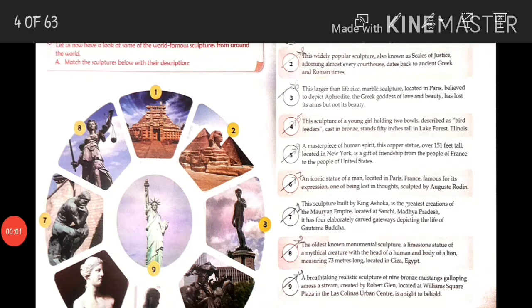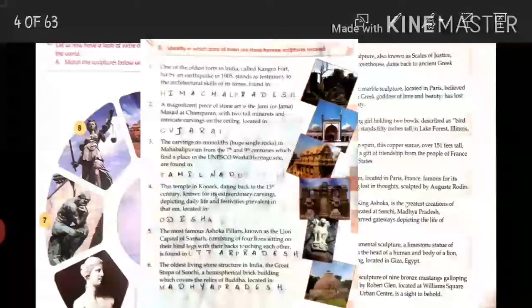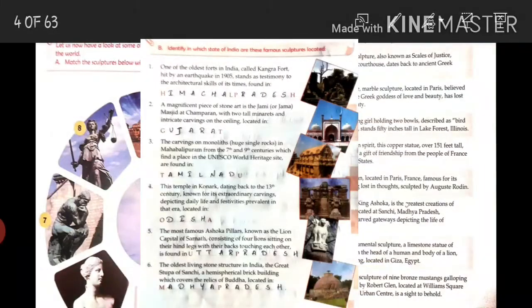In Section A we have matched the sculptures with their descriptions. Now Section B: identify in which state of India these famous sculptures are located. Let us discuss the famous sculptures located in India.